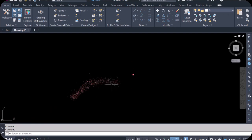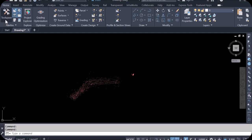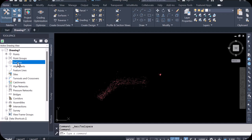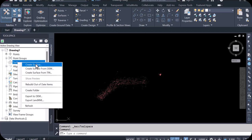Now we have to create the surface. Let's start — first bring up the Tool Space in the Home tab. You can see the Tool Space is already open. Click on it. Here you see Surfaces in the Prospector. Come to here — this is the Surfaces section. Click Create Surface.